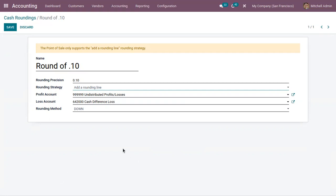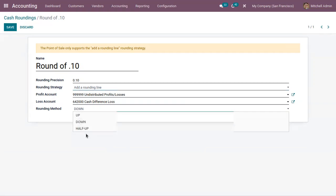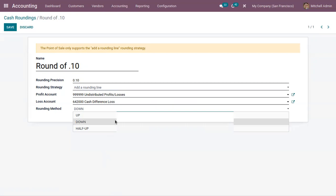Here we can choose a rounding method. We can find three options: up, down, and half-up. By selecting the up method, the value will round towards plus infinity based on the rounding precision. When you choose down, the value will round towards minus infinity based on the rounding precision.